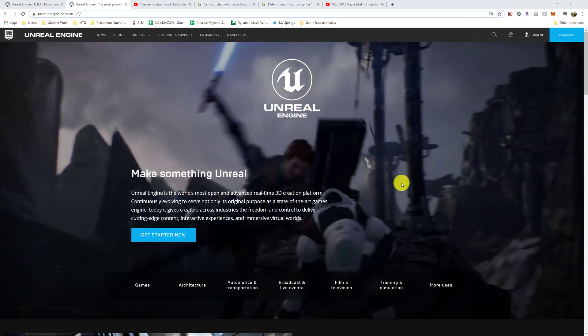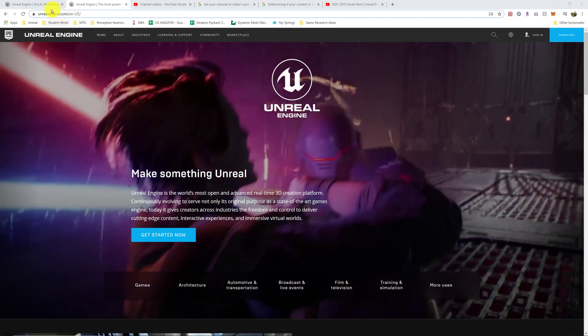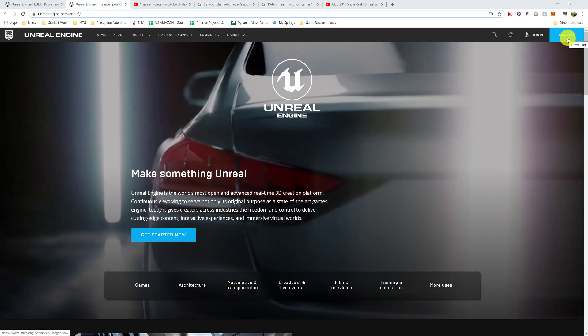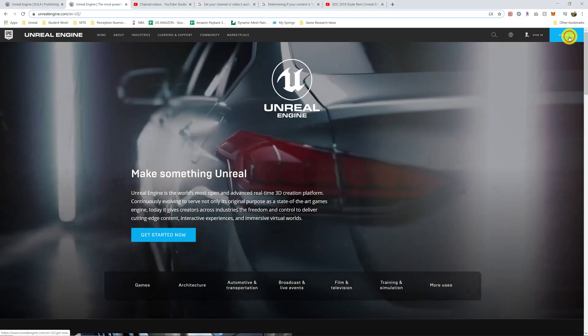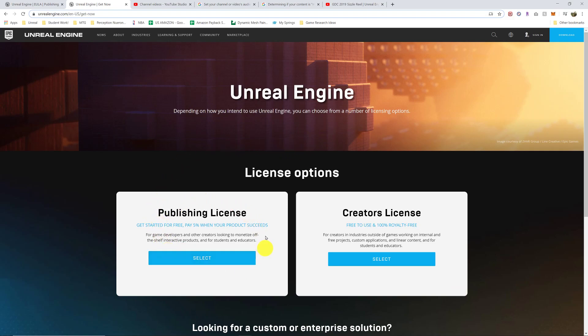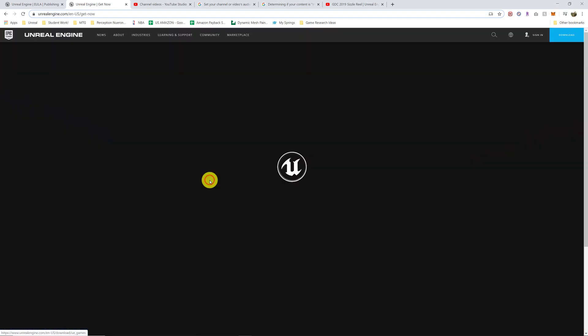So to get started, just go to unrealengine.com and at the top right you'll see a download button. It'll ask you what type of license you want. I would recommend going with the publishing one in case you do want to release your game. It doesn't really matter, but this is what I generally would recommend.